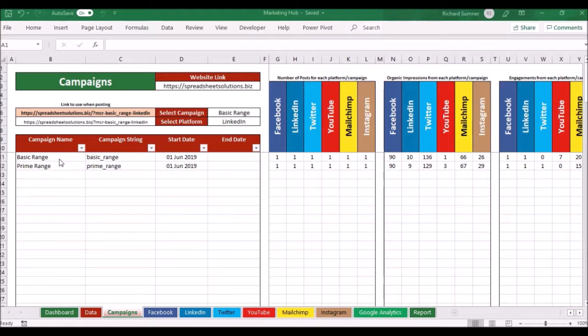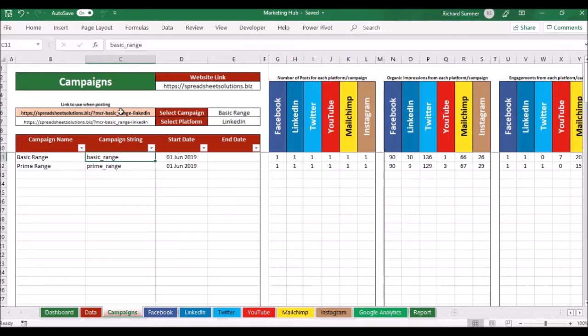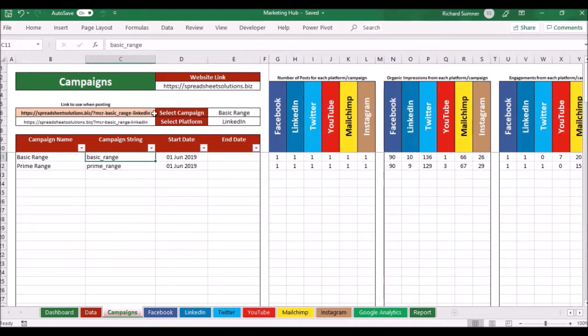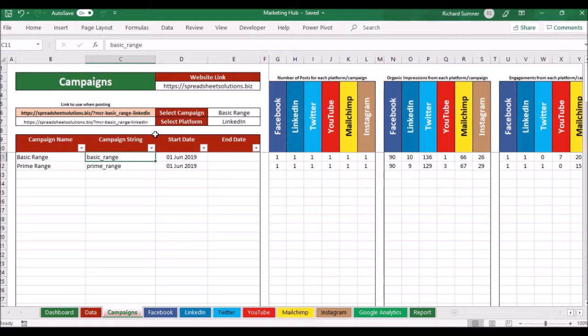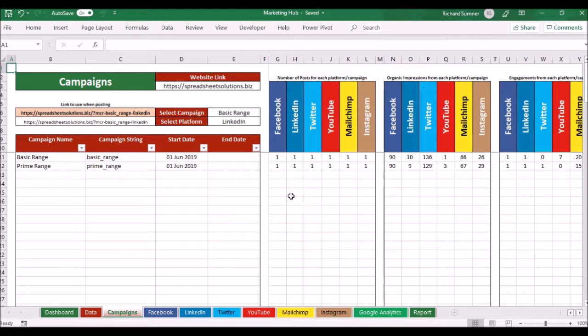As you can see I can now name campaigns and give them the campaign string, because I really want to create query strings for each different campaign and channel. This is where I name the campaigns, all these figures will come in automatically.